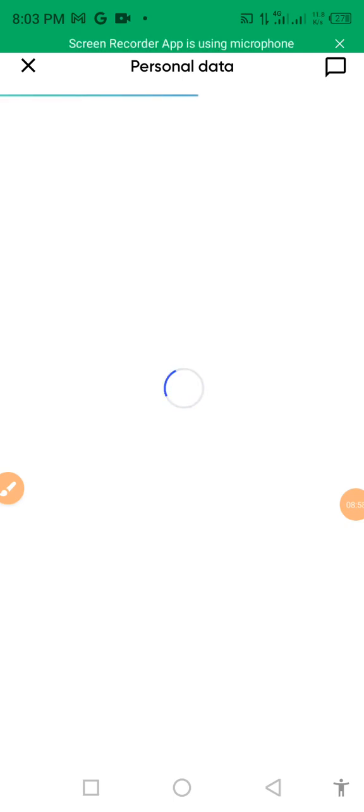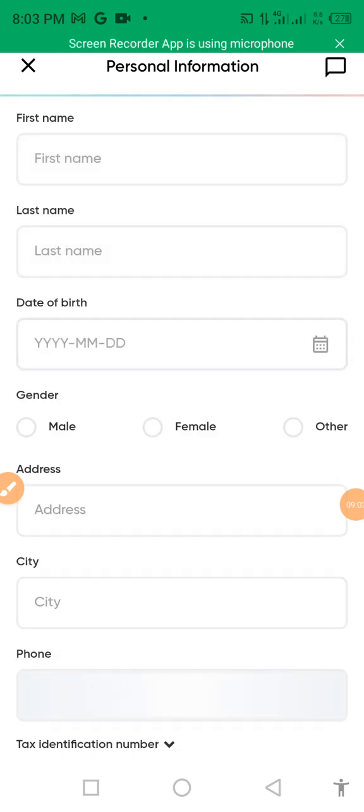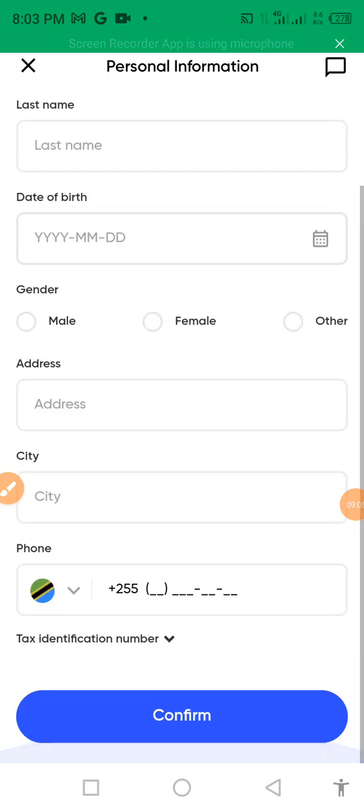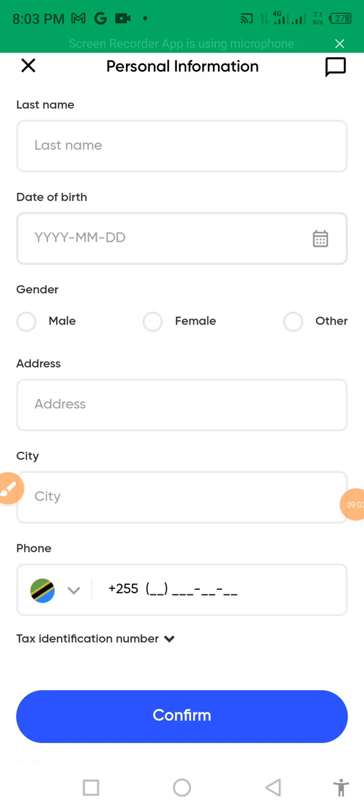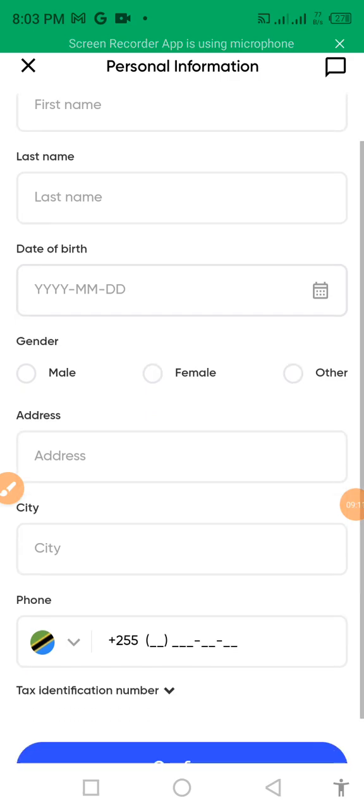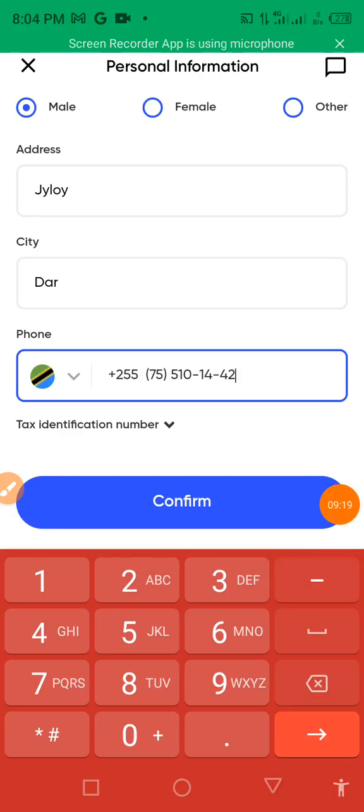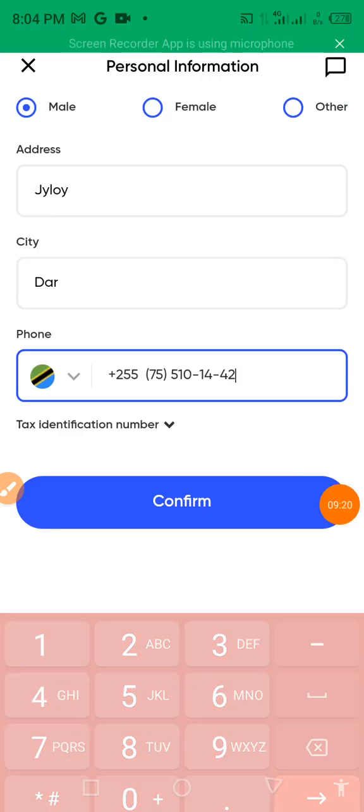I will put the link there and the number. So if you get any difficulties on registering this, then you will contact me. Then I will show you everything. Then you have to enter your real name, first name, second name, birthday. If you are female or male or other, your address, your city, your phone number. And then you will continue.